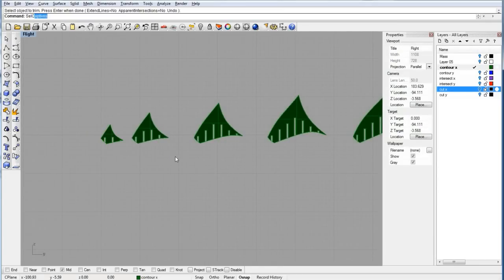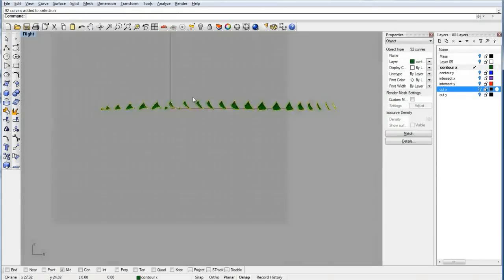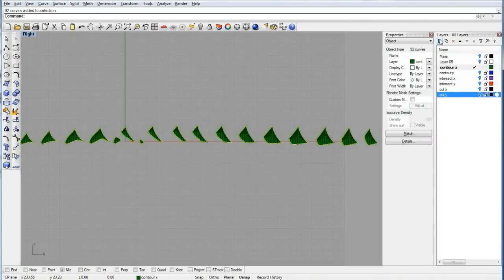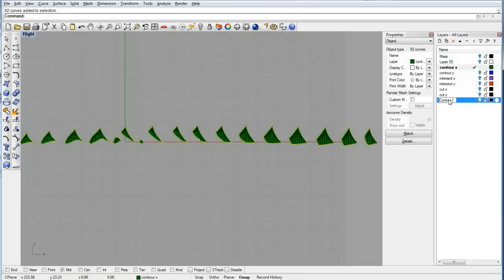By this time, we can select all curves, which are the contours from the beginning. Either you can put them on a different layer or just delete them because you don't need them anymore. We'll save them on a different layer and just turn them off.